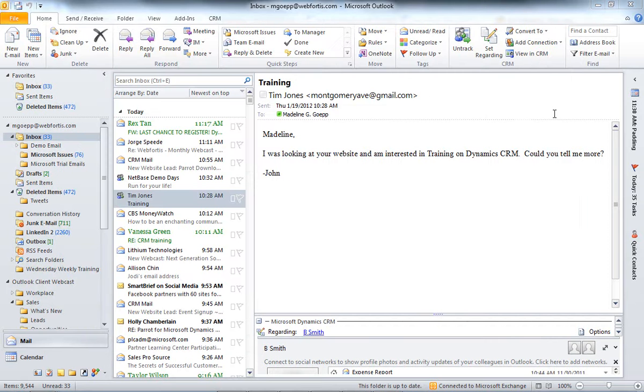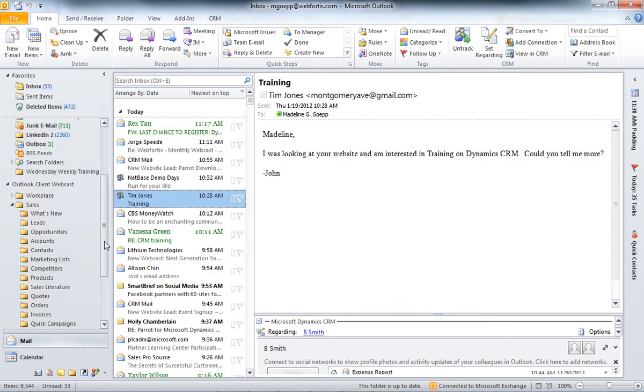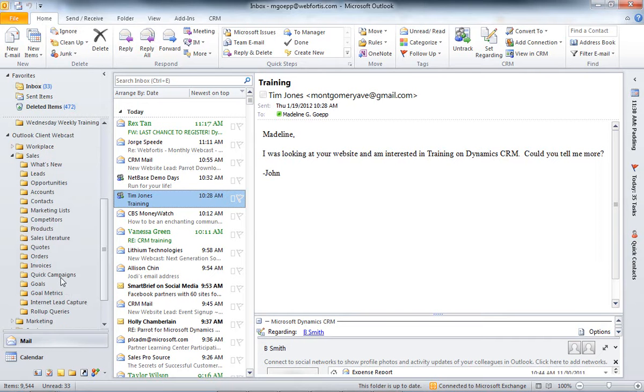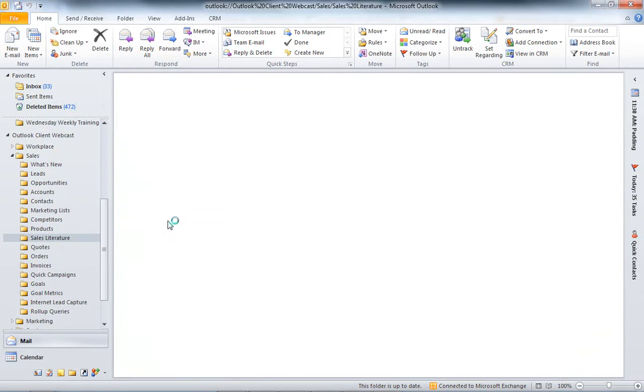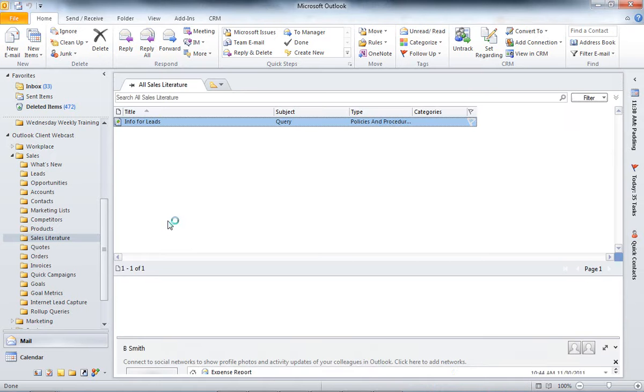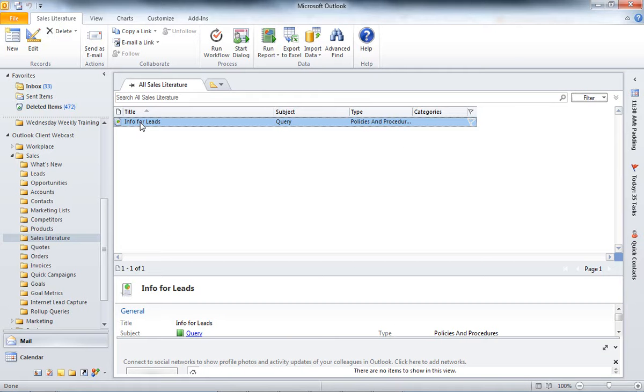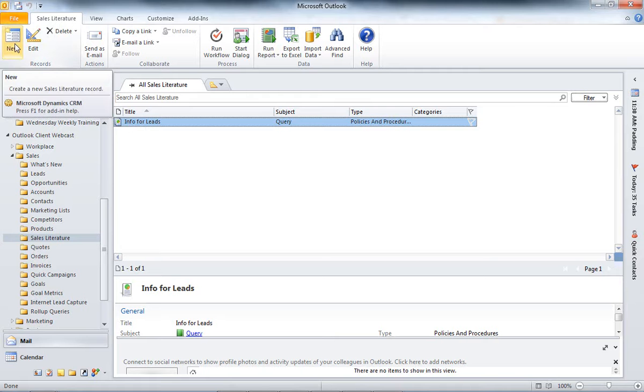And the next thing I'd like to talk to you about is the Sales Literature section of CRM. So, to get there, I'm going to go to Sales. And go into Sales Literature. This is right here. So, I've already created one. So, I'm going to go ahead and open this one up. If you'd like to create an entirely new one, you can go ahead and select New.